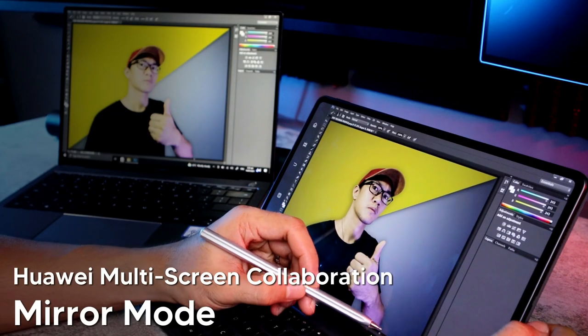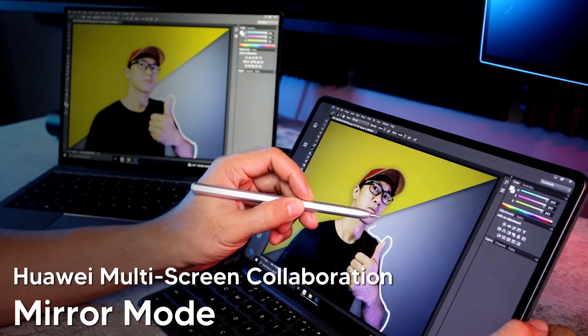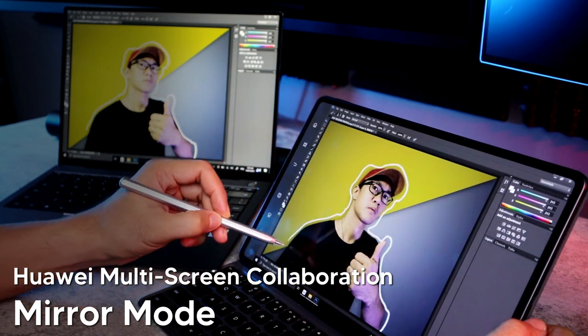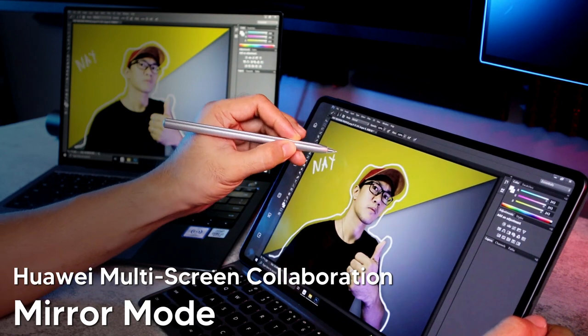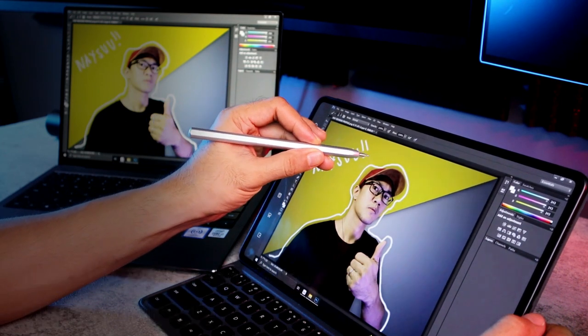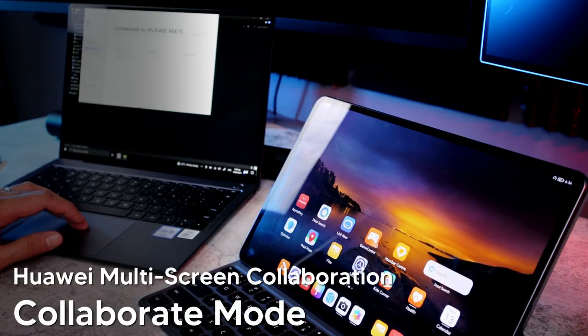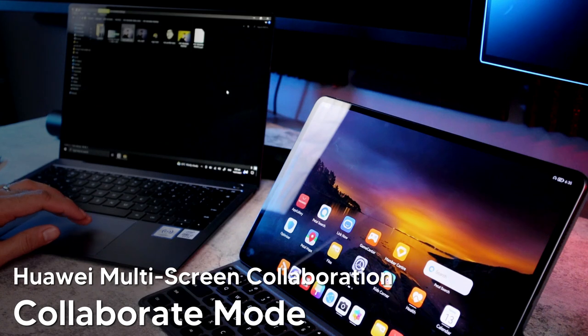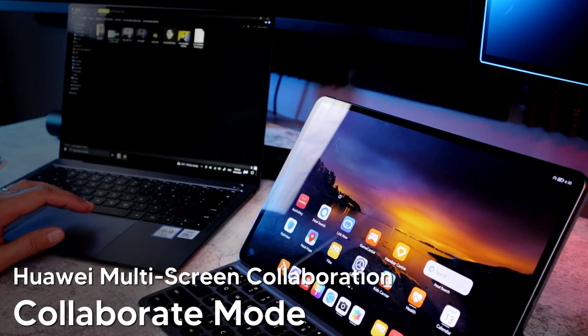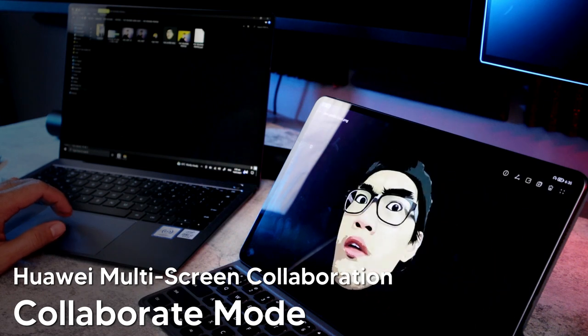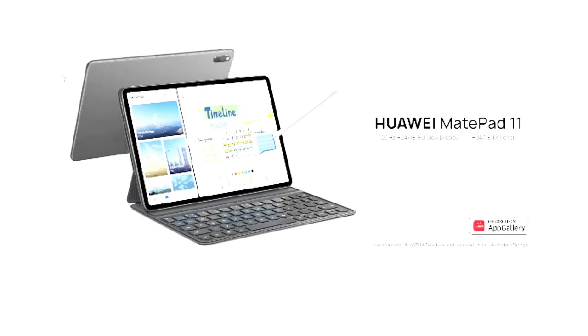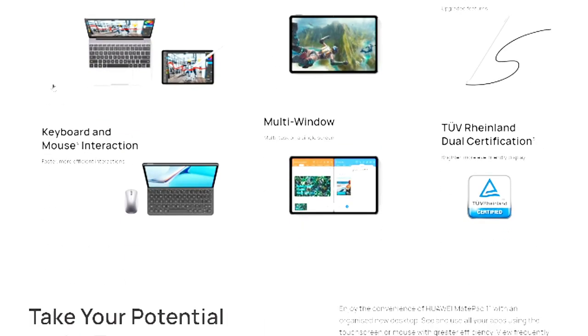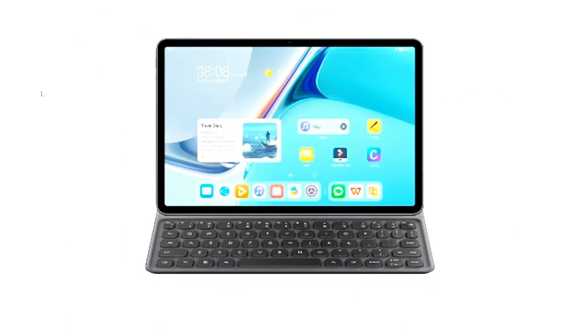Next naman yung mirror mode. Best scenario dito, for example, itong picture na ito, gusto ko siyang drawingan ng mga outlines. Pwede ko pa din gamitin yung M-Pencil dito sa MatePad Pro kahit ano pang editing software yung gamit ko tulad nitong Photoshop. And lastly, itong collaborate mode. Dito naman sa collaborate mode, babalik na sa tablet mode itong MatePad Pro. Pero pwede pa rin natin i-control yung MatePad Pro gamit itong MateBook X Pro. Tapos pwede rin tayo mag-transfer ng files from laptop to tablet and vice versa. Abangan nyo din pala yung bagong Huawei MatePad 11 na puno din ng features for both productivity and entertainment.